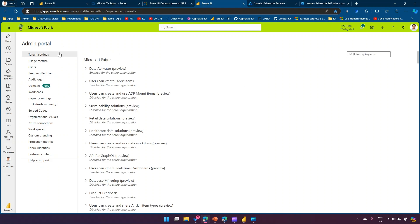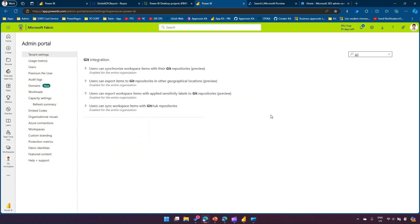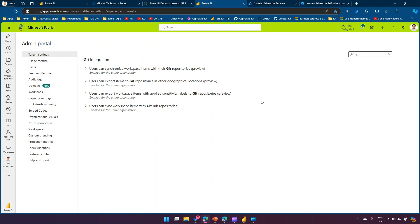Tenant Settings is the most comprehensive section — it has most of the settings you need to configure for your tenant. It's impossible to cover all settings in one session, but if you encounter a setting in the Power BI admin center that you can't find, it will be in Tenant Settings. Use the Filter by Keyword search — for example, typing 'git' will show all Git-related settings. That's how you use the Power BI admin portal.